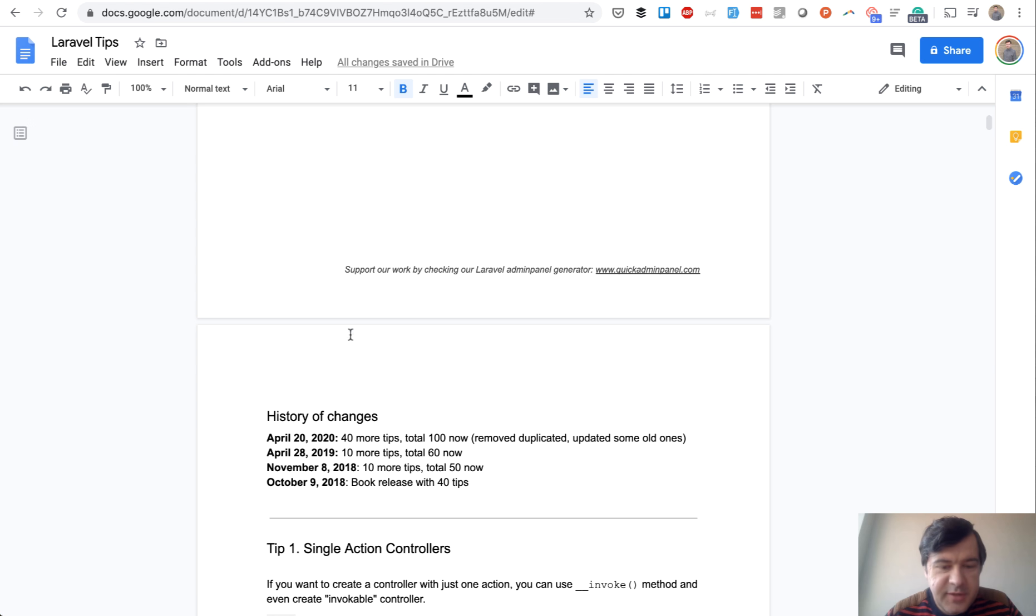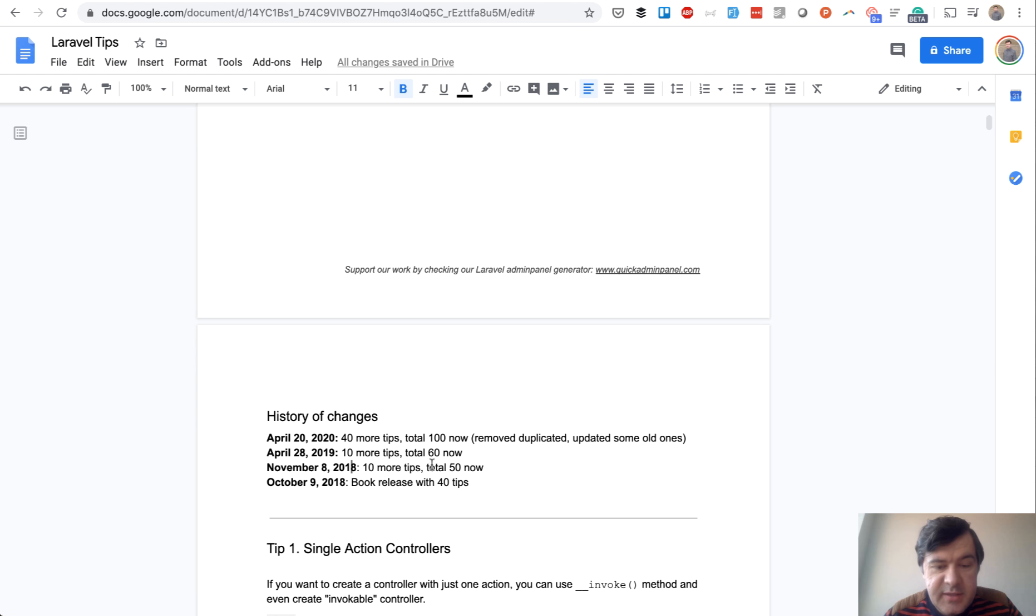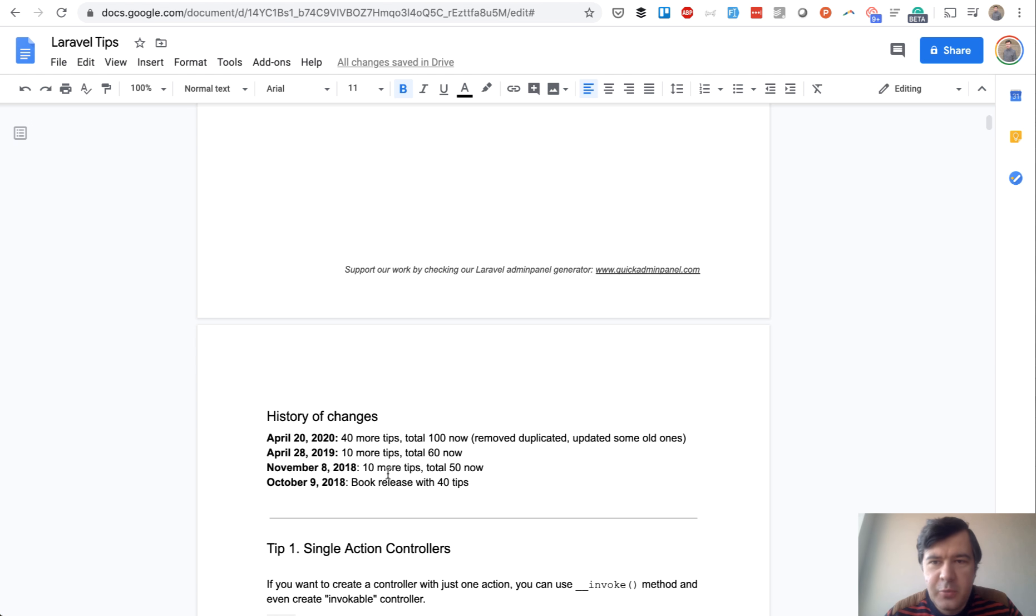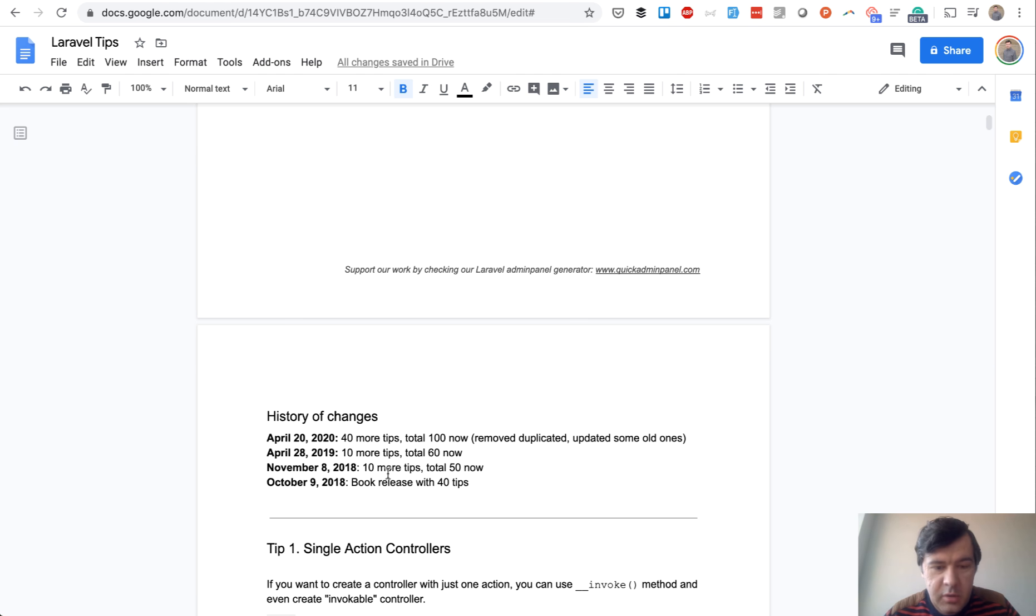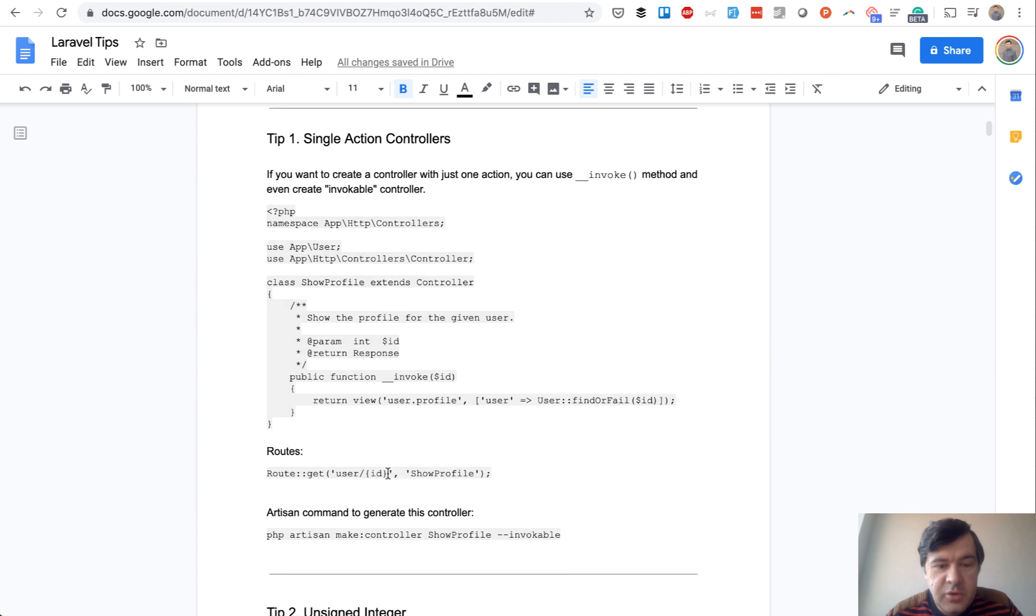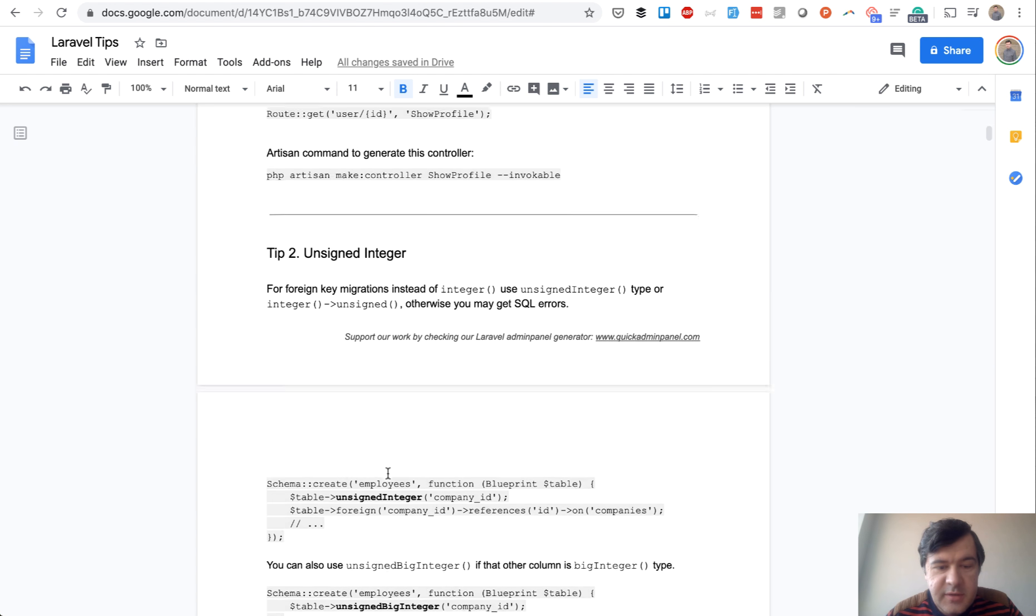This is the history of changes. I realized I haven't updated it for a year now. Last time it was 60 tips. This time I made a challenge to myself to make it up to 100 because I keep sharing tips on Twitter, on YouTube, elsewhere, but I haven't recorded them in one ebook. So I have updated 100 tips.